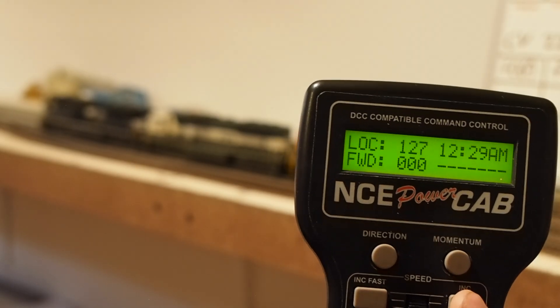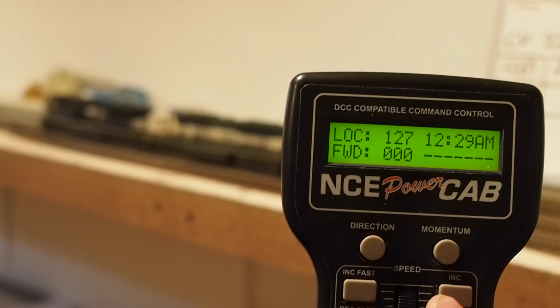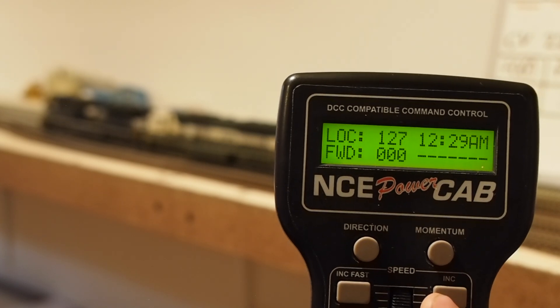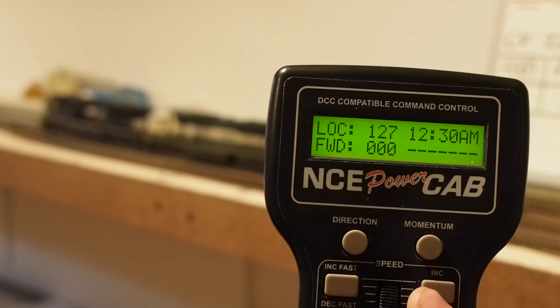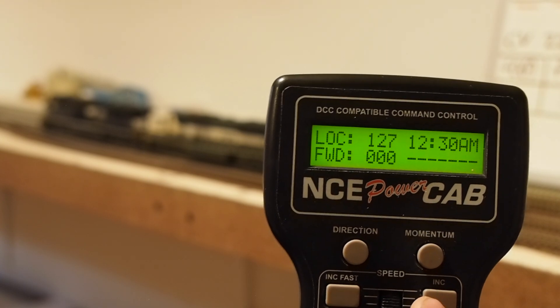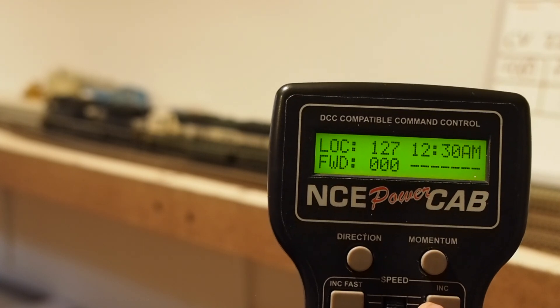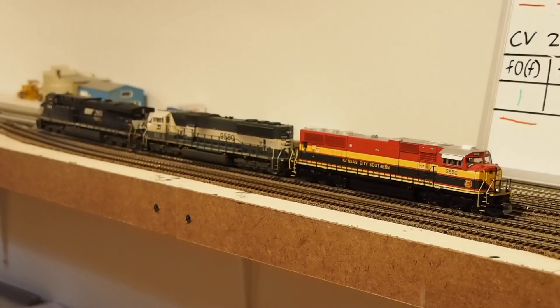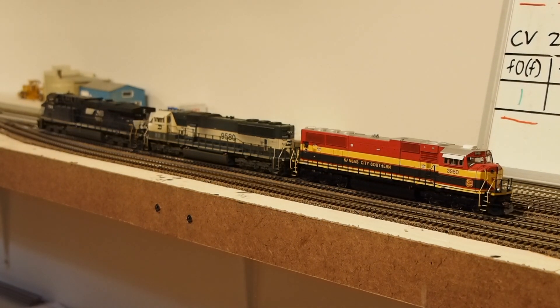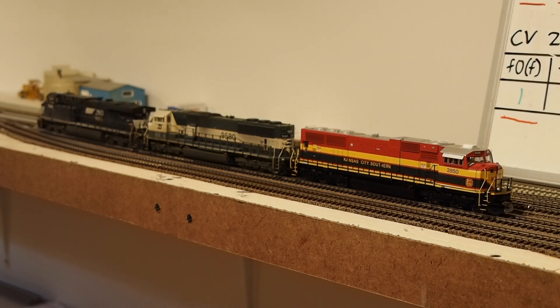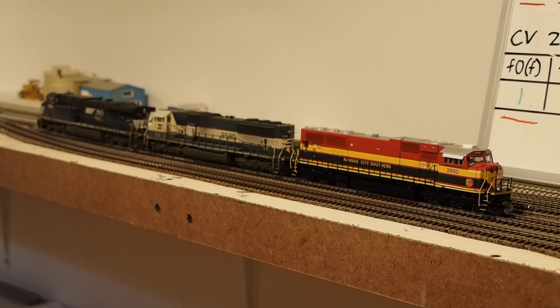So notice here, I have programmed in all those CVs for the consist, and now I've selected 127, which, if you remember, is our consist address. So anyway, I'm just going to talk through it now, so we don't get distracted by the screen here. We have our locomotives behind us, and I'm going to go ahead and mute them. So if I hit F8, you'll notice that all units mute, and that's because we programmed in that function to be controlled under consist address 127. So both the trailing and lead unit, which have sound, are now quiet. We'll turn that back on,